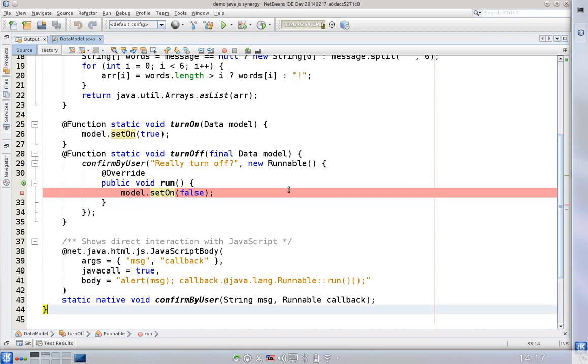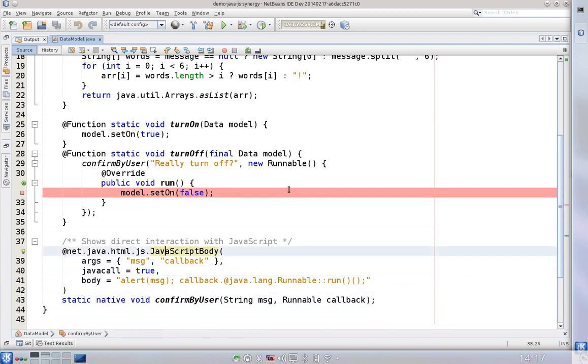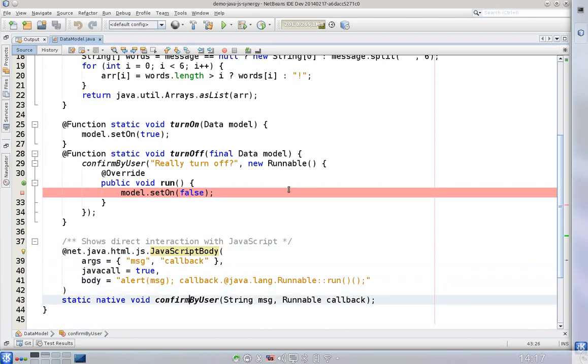So basically this application is partly written in Java and partly written in JavaScript. What we are using for that, in order to associate Java and JavaScript, we are using a specially designed JavaScript body annotation which basically says this is a method and instead of invoking this method in Java, perform this form of JavaScript.